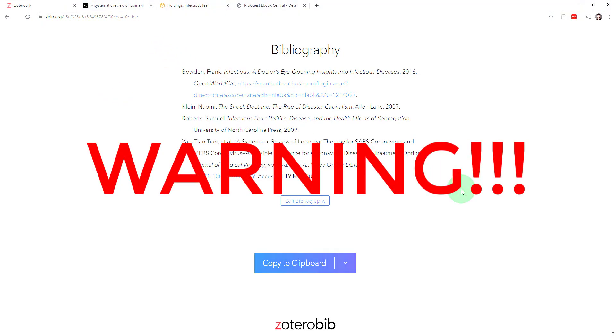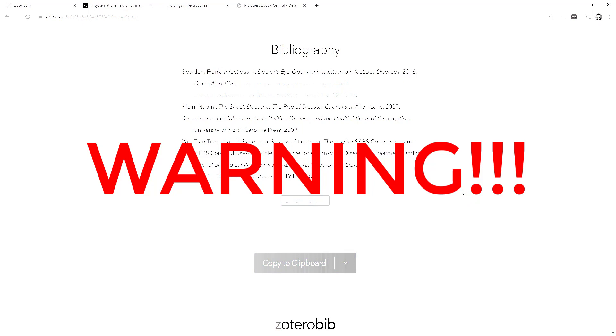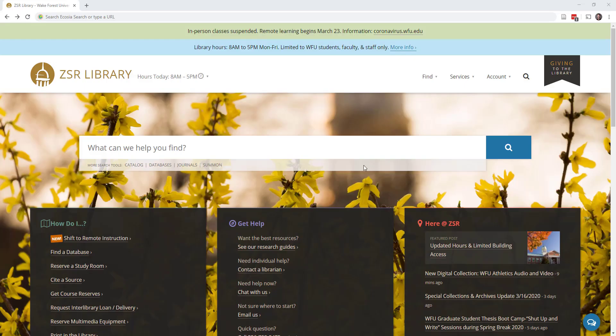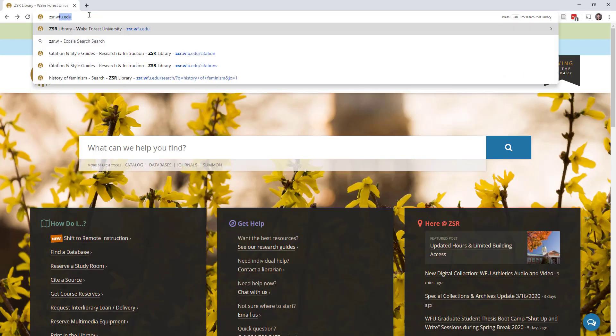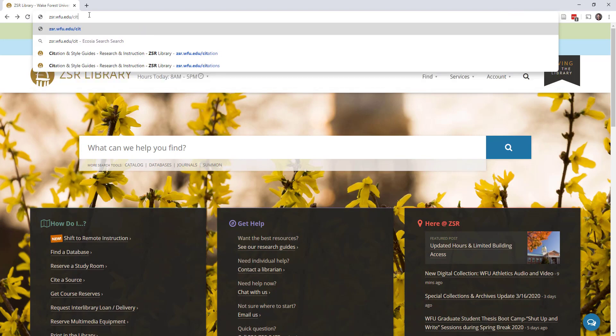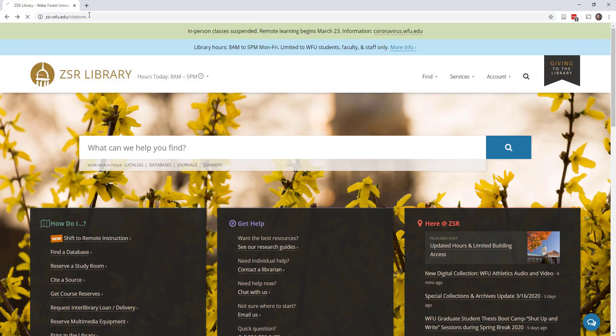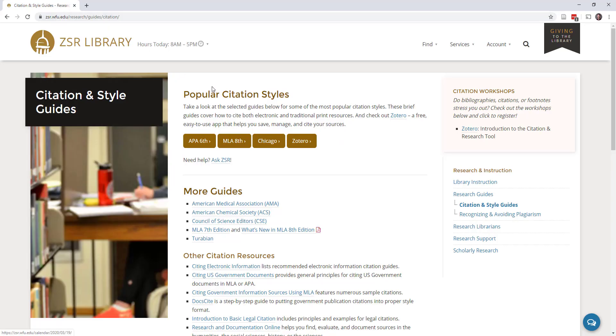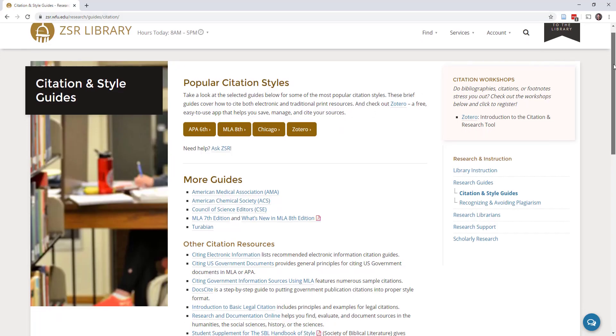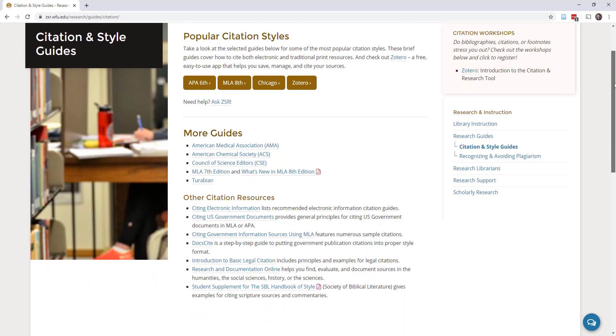Warning: ZBib doesn't know when it makes a mistake. It's just a bunch of lines of code that do what they're told. Make sure that you know enough about your citation style that you can correct any mistakes that ZBib makes. And always compare your ZBib citations to the properly formatted examples we have online at zsr.wfu.edu/citations.